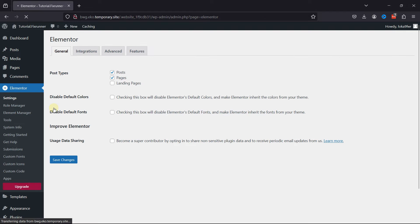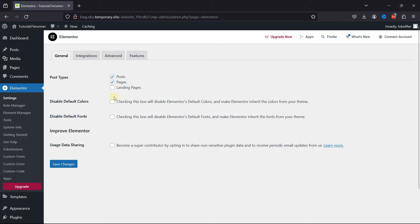Then you can find Post Types. Simply uncheck the boxes beside Posts, Pages, or Landing Pages where you don't want to display the Edit with Elementor button.